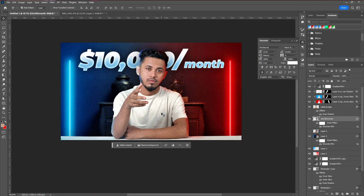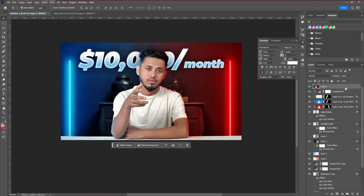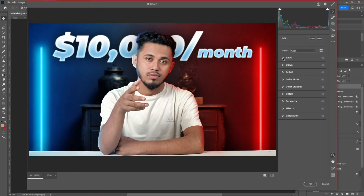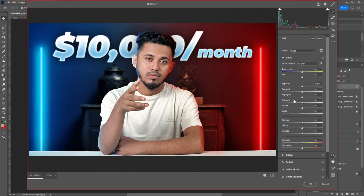Now we're going to add a final color effect using Camera Raw Filter. Select all layers and press Shift+Ctrl+Alt+E, right-click and convert to Smart Object. Go to Filter > Camera Raw Filter. This step is experimental and depends on your image and style — try different settings in the Basic tab and see what works best for you.